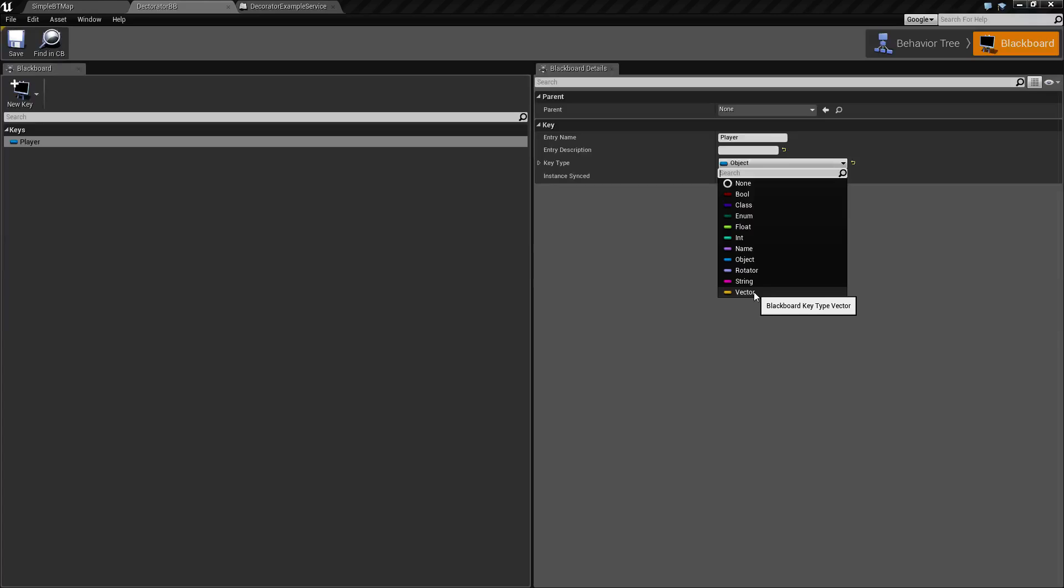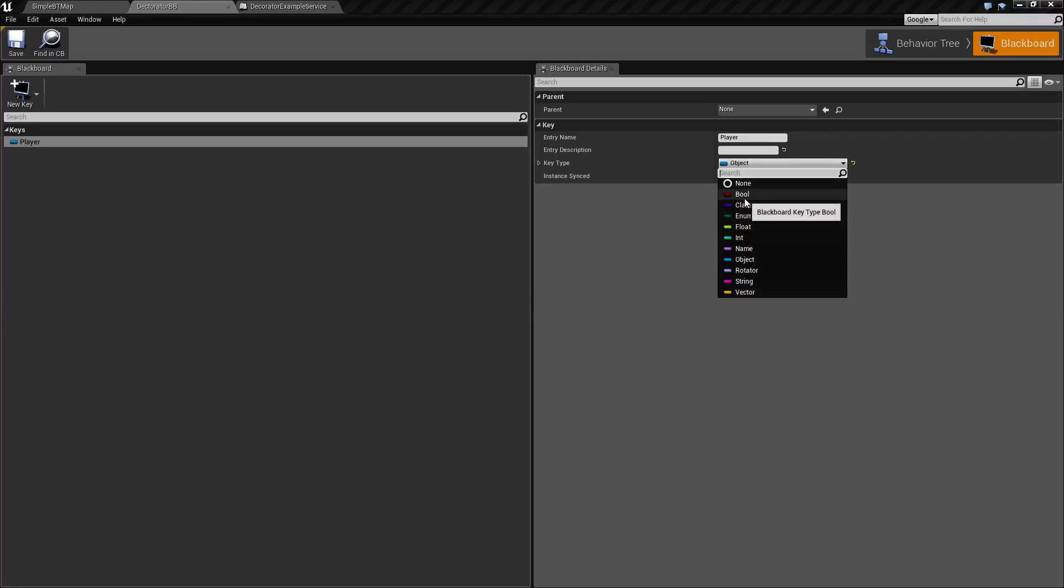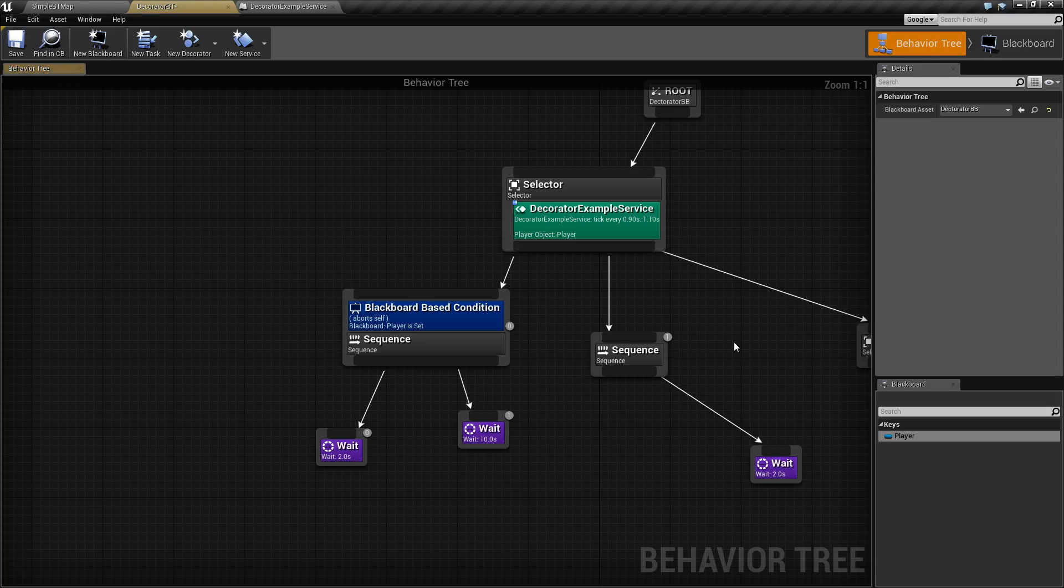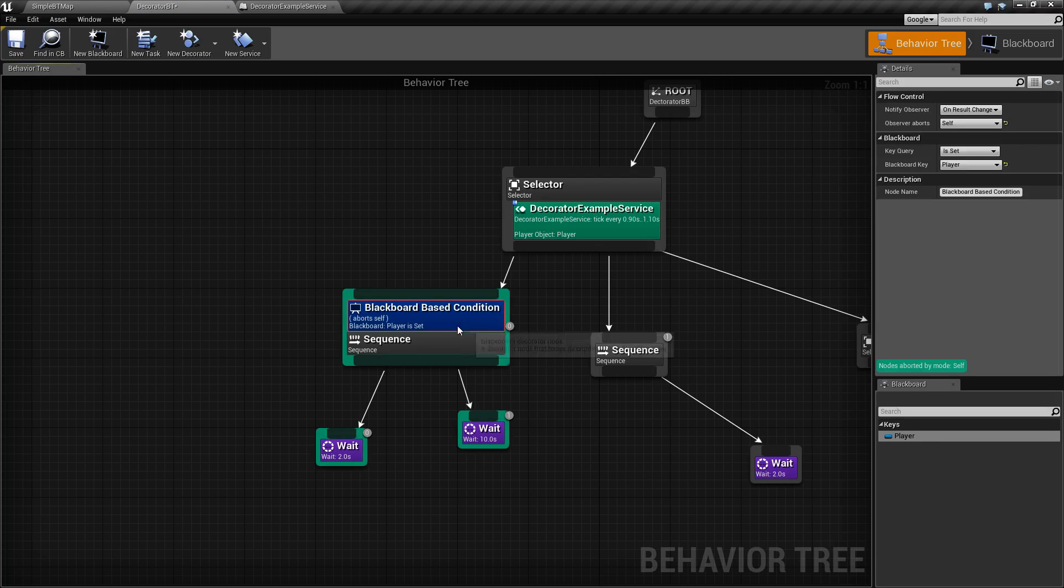An object can be nothing. But vectors, rotators, floats, bools, all will have default values even if they're a zero for the value.